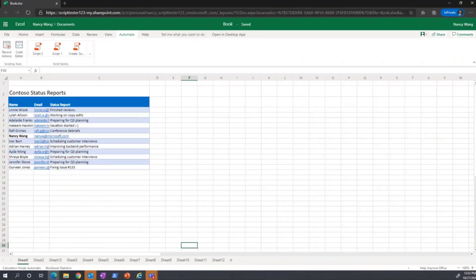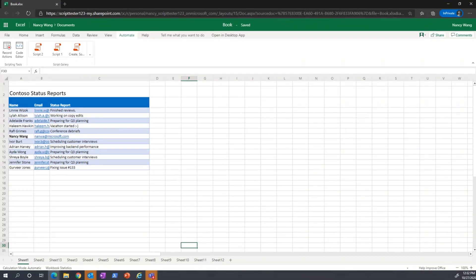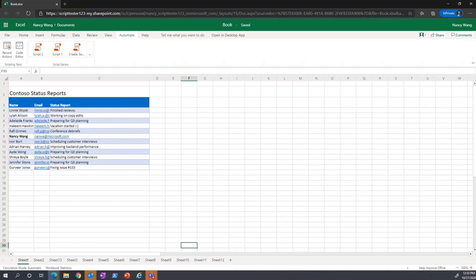The third thing I want to highlight is the Script Gallery. This shows you your most recent scripts at a glance. What I want to call out here is that you can also share scripts. Even though you might be creating scripts yourself, just like recipes, you can share them with others who have access to the workbook.